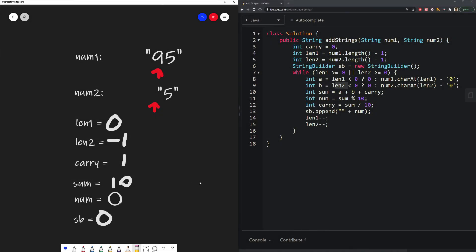Now, once again, we do the same thing. We calculate carryover, which is 1. Our num is 0. And then we append that in. So our string builder now is at 0, 0. Remember, these are strings that are appending, not numbers. And then we decrement our length again.